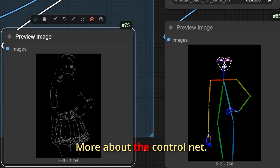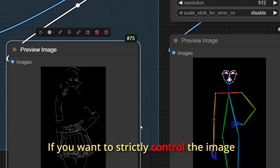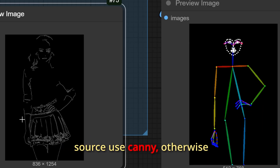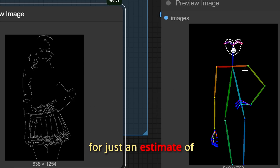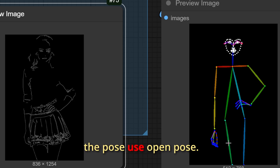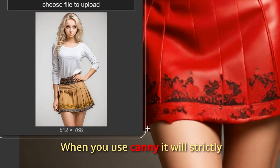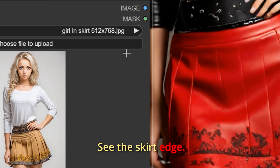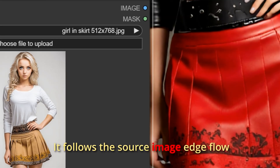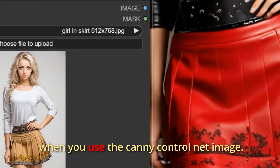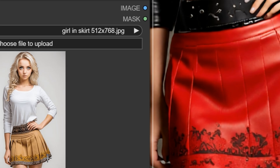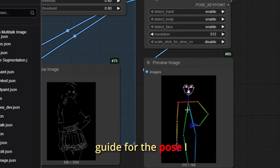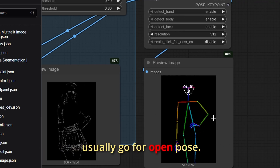More about ControlNet: if you want to strictly control the image to match more of the source, use canny. Otherwise, for just an estimate of the pose, use open pose. When you use canny it will strictly follow the edge guide — see the skirt edge, it follows the source image edge flow. But since I use ControlNet mostly as a guide for the pose, I usually go for open pose.